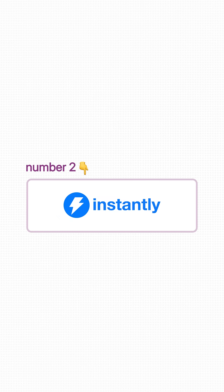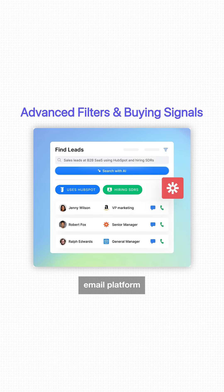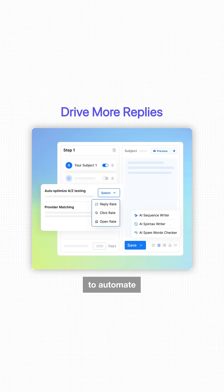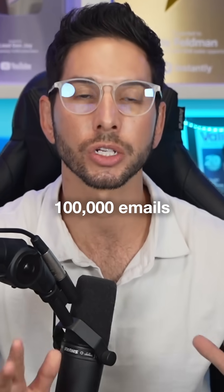Number two is Instantly AI. This is by far the best cold email platform to automate outreach, and we use it to send over 100,000 emails every day.